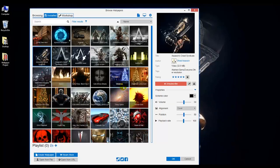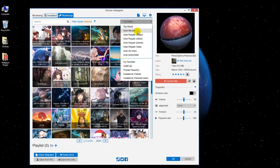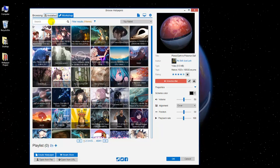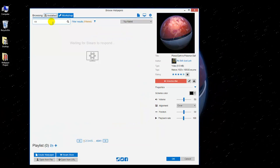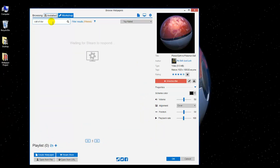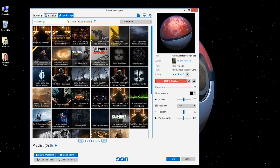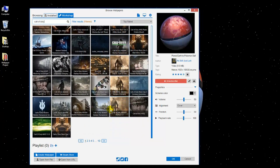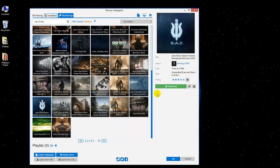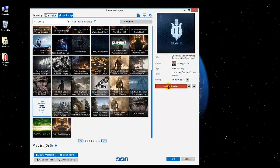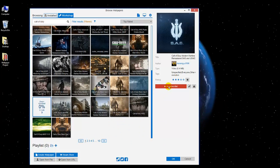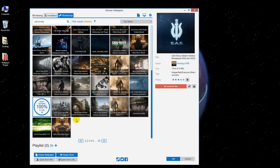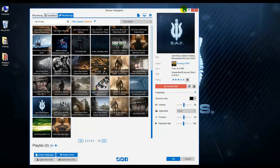You've got the option for top rated, most recent, and popular, and you can type in anything you wish — like Call of Duty — and you have all of these wallpapers to choose from. Let's say we find one we like. I click on it and go ahead and click Download. It takes just a second to download, and now it's playing in the background.